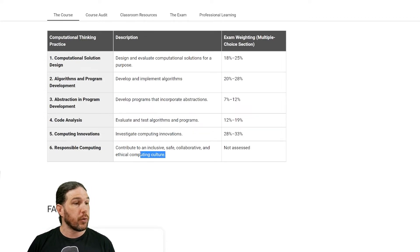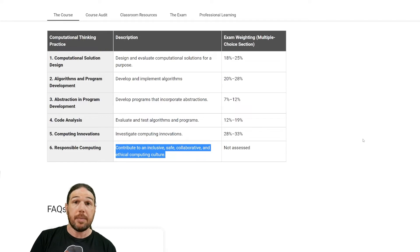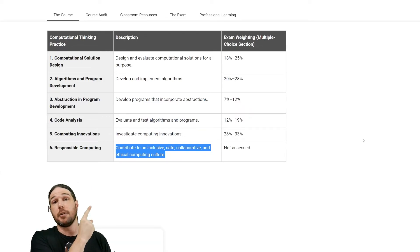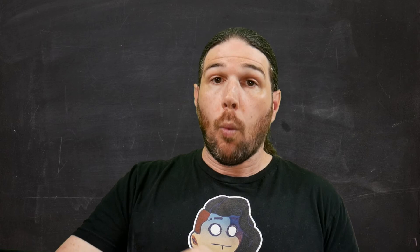Sixth, responsible computing: contribute to an inclusive, safe, collaborative, and ethical computing culture. It's not formally assessed, but I am going to be keeping my eyes out for this — to me, it is the most important thing in this course. As of recording this video, I have taught this class once. I am relatively proficient in all of the topics, but I'm not perfect. There will be times when you ask a question I won't be able to answer. That's why that last practice is so important — if I don't have the answer, chances are good that someone in the class will figure it out and it is on that person to spread the knowledge.